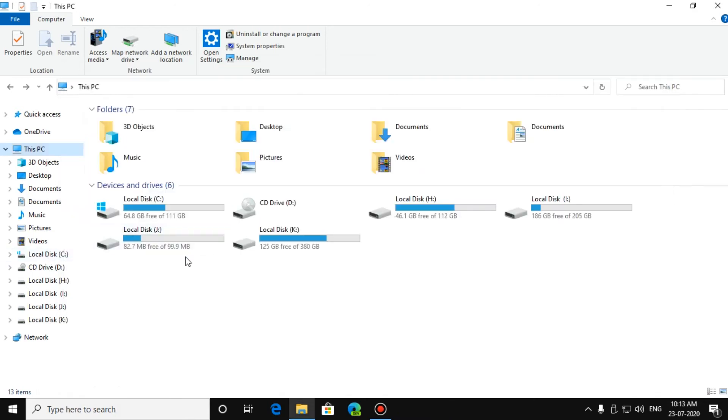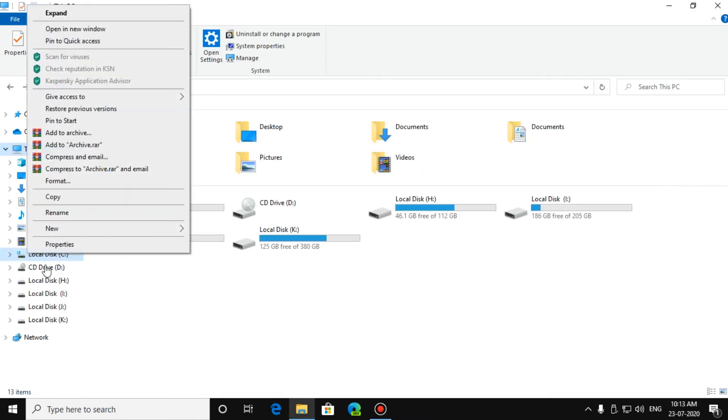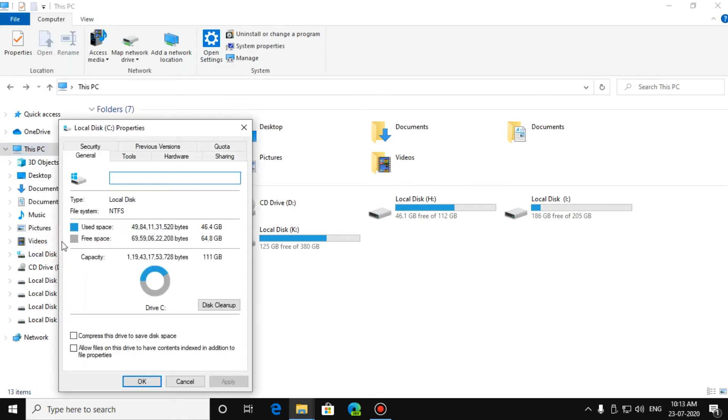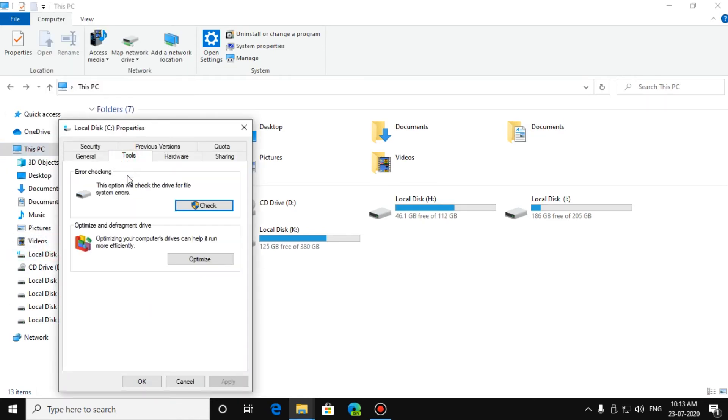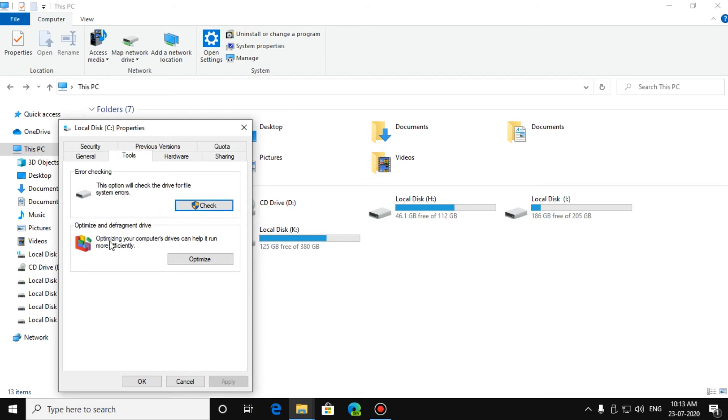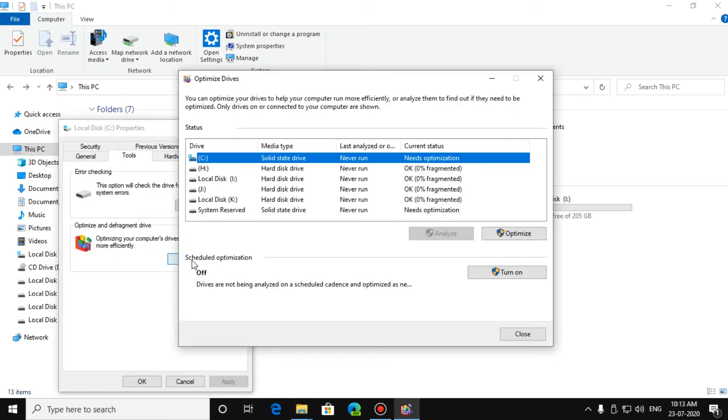Now right-click on Local Disk C, then Properties, then go to Tools. Error Checking: if you are having any problem with your disk, press on Check to check your problems with that disk. Optimize and Defragment Drives: press on Optimize. Do this optimization every week.